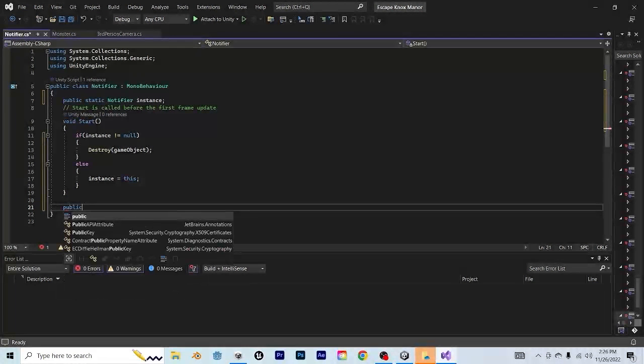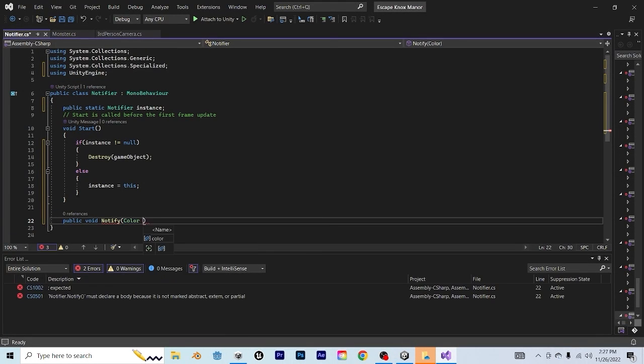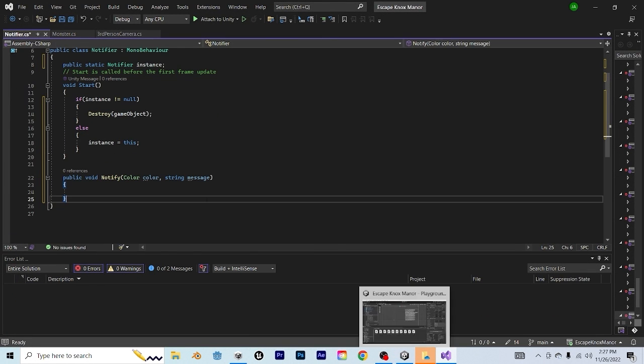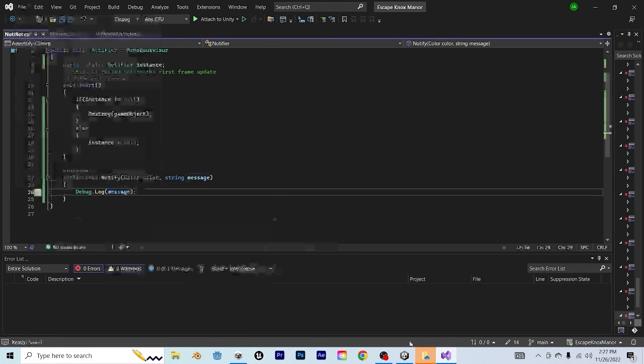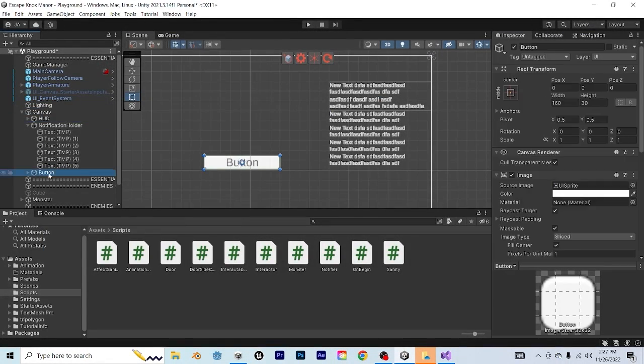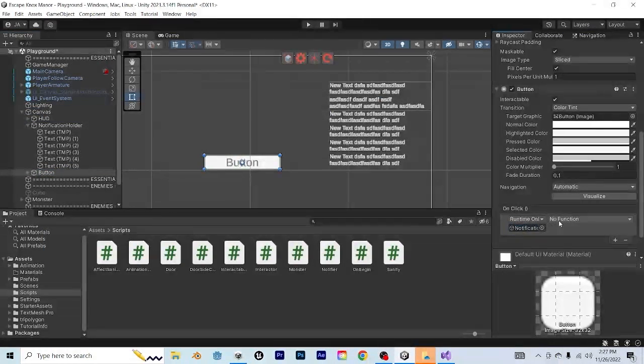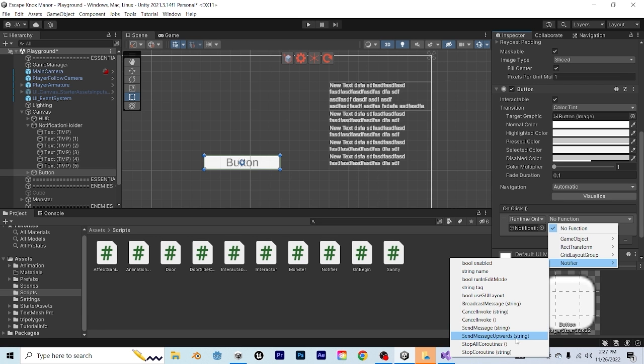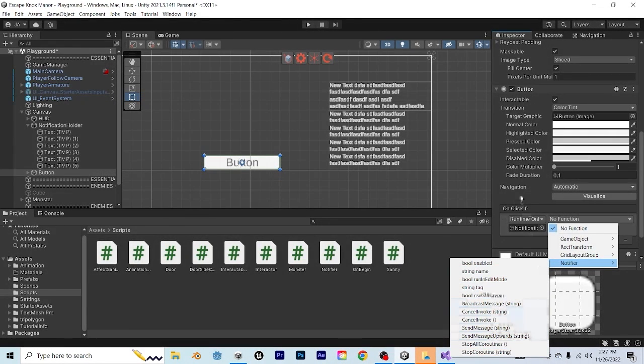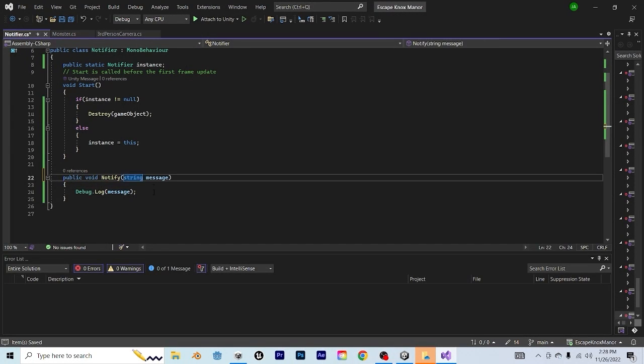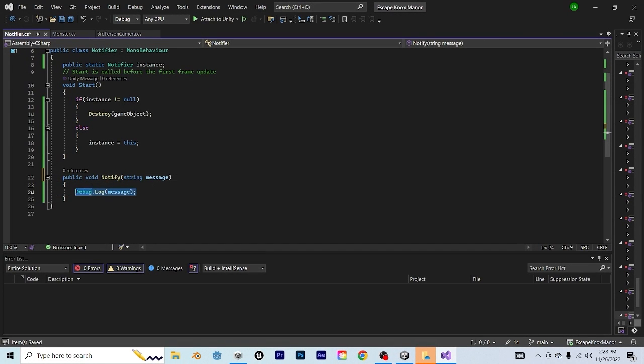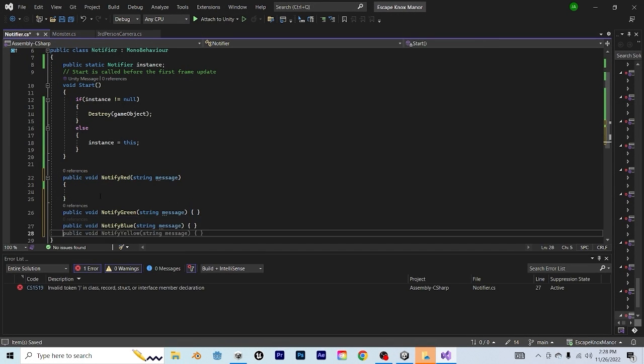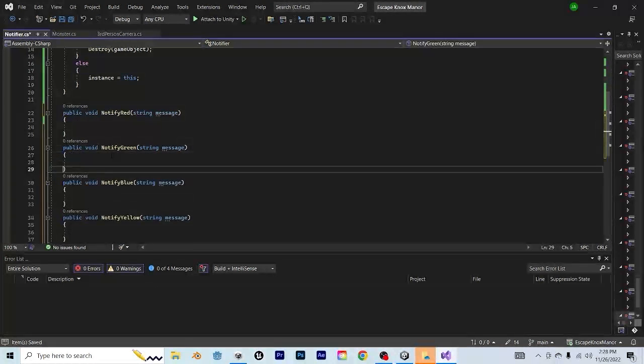The next thing that we're going to do is make a public void. Now we could call it notify with a color and string parameter. We're not going to do that because whenever we have two parameters, it doesn't actually work with Unity events. Which is actually what all of the UI buttons and things like that rely on. So for the sake of making this as dynamic as possible, we're just going to have one parameter, and that's going to be the string parameter of message. And we're going to change the name of this void to notify red. And then we can go ahead and make a few different functions with different colors.